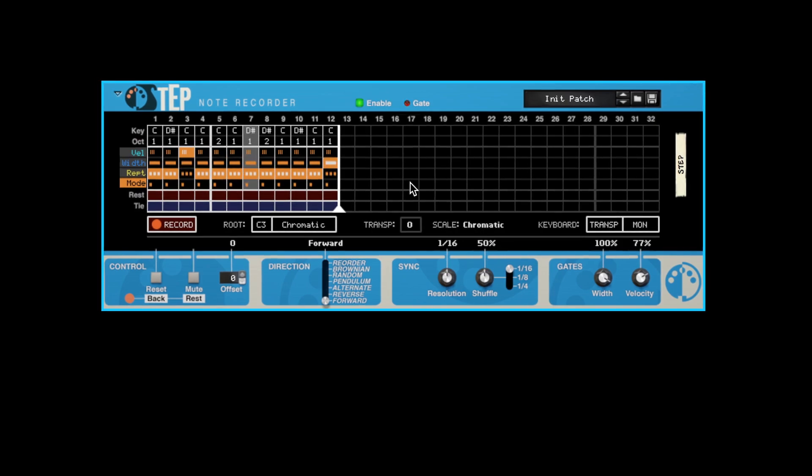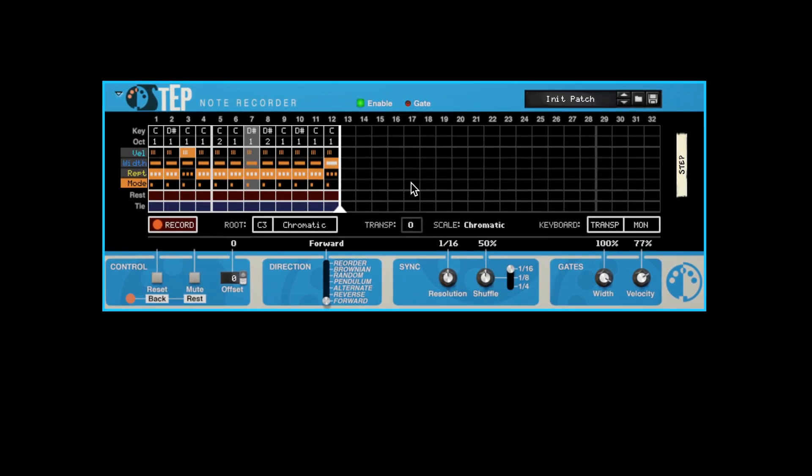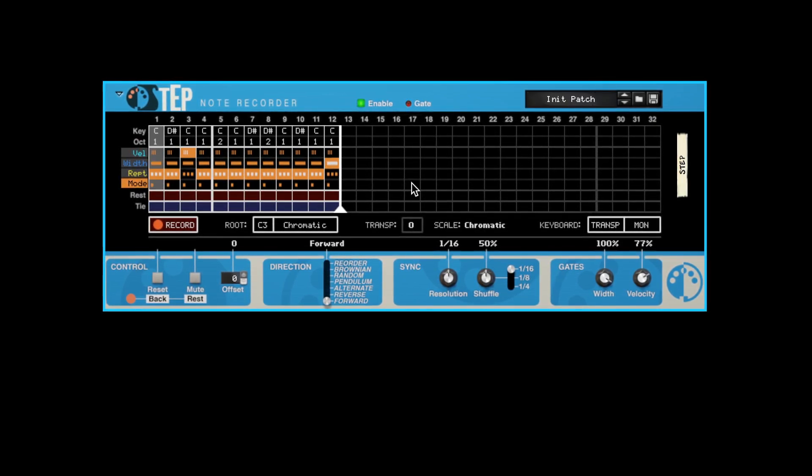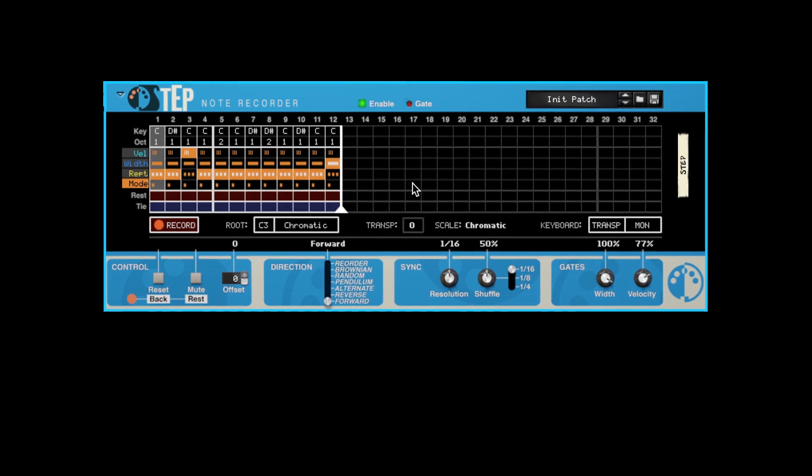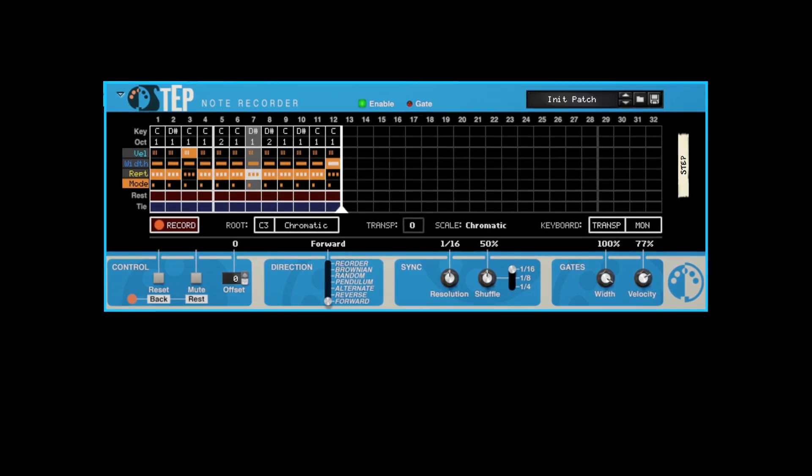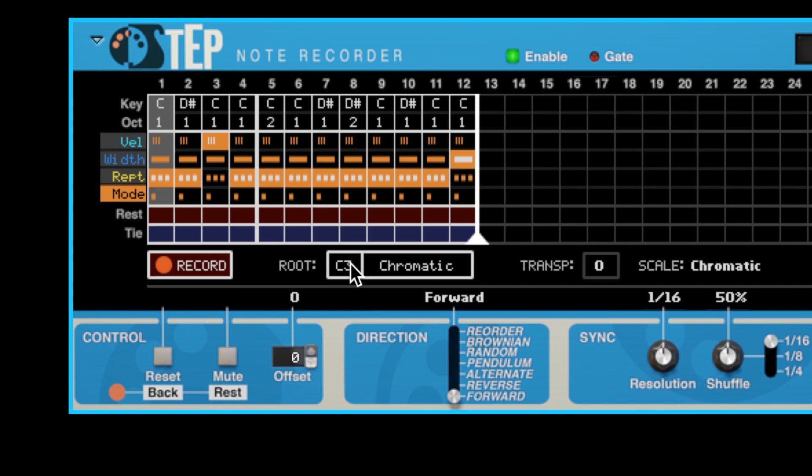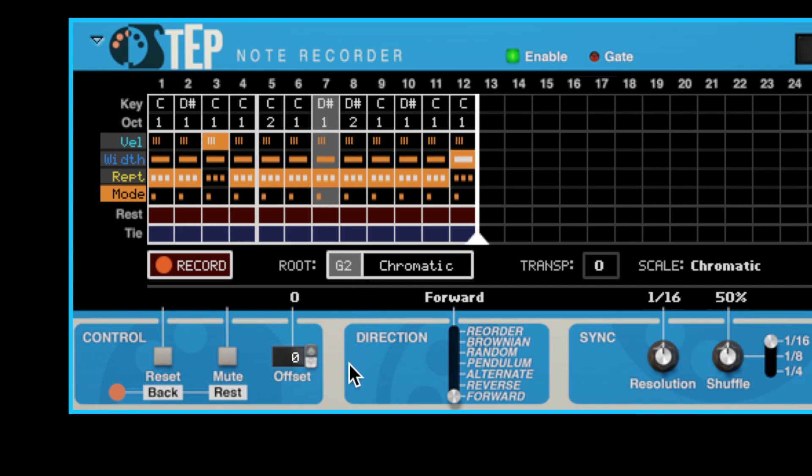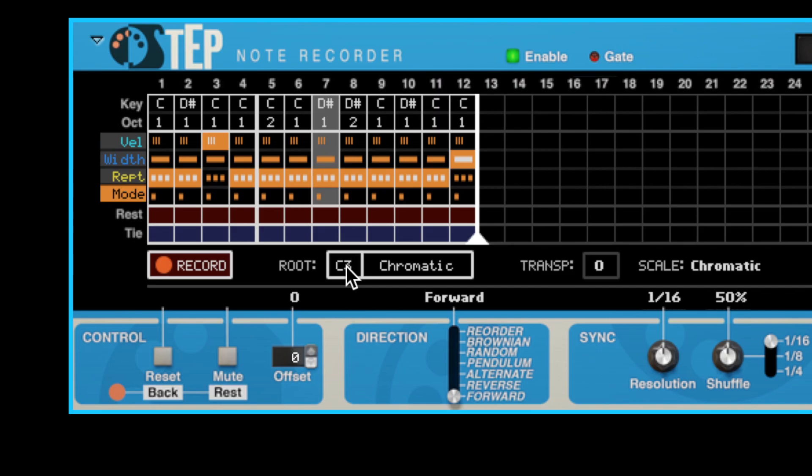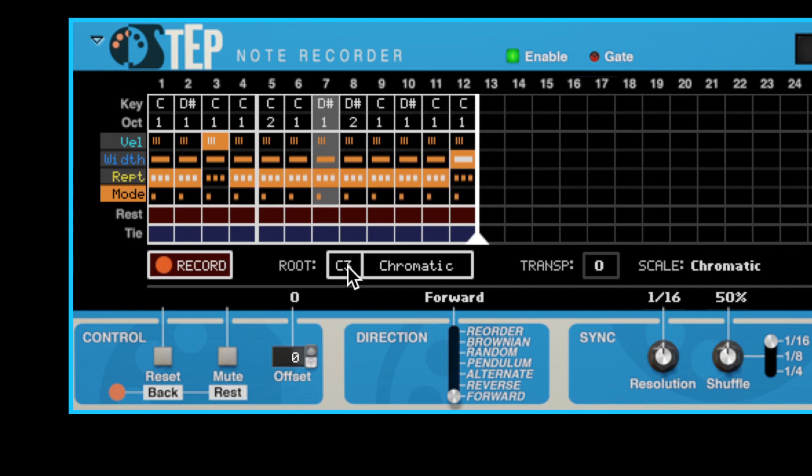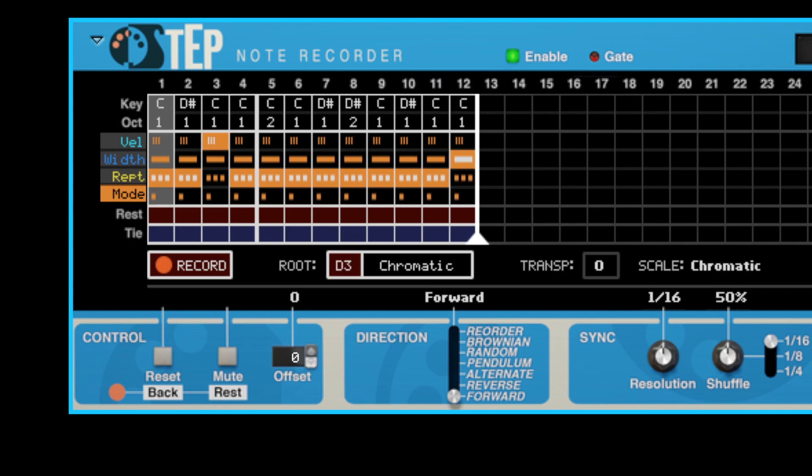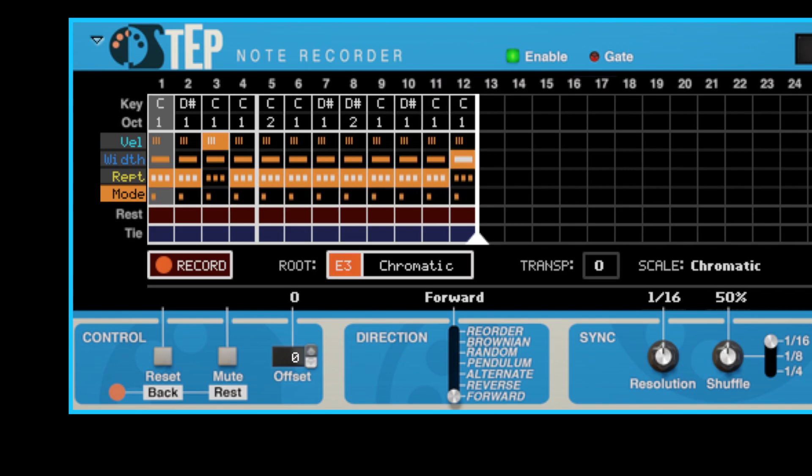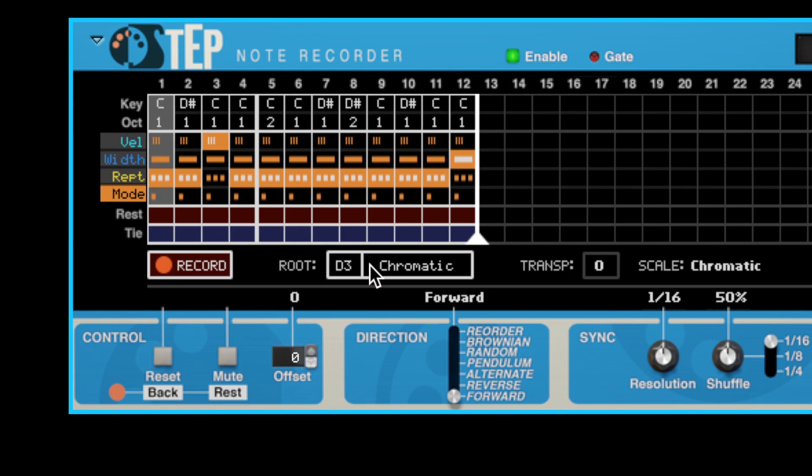We've also included a number of usability and workflow improvements in this update. You can still click and drag on the root key value to change it just as before, but now you can also set it using your MIDI controller. Double-click on the root key value, the field will start blinking red, play a key on your MIDI controller, and see how the value changes. When you've selected the root key you want, just click the value again to save it.